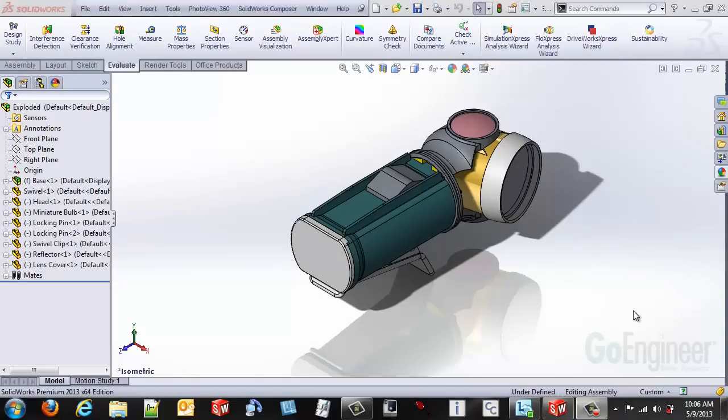Hi, this is Steve Irwin with Go Engineer and I wanted to show you some options to change your assembly or part file so that it's oriented and your shadows fall exactly where you want in your scene.